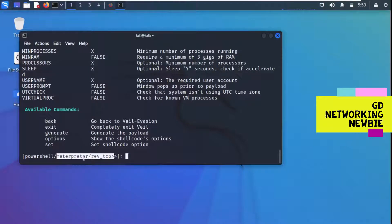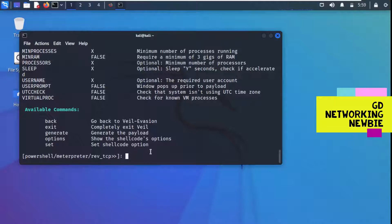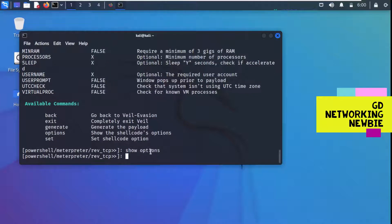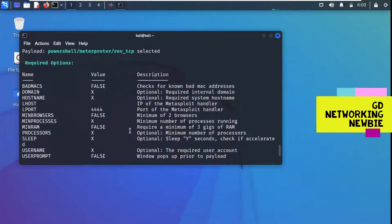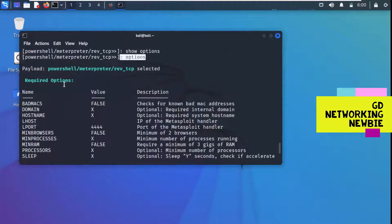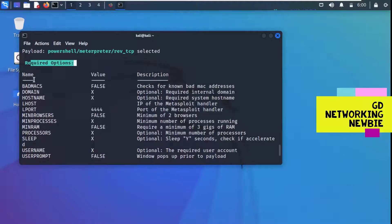Once we are in payload mode, the available commands are: back, exit, generate, options, and set. Before using the payload we need to set some options. We run the 'options' command and can see the required options: their names, values, and descriptions — including BadMAC, domain, hostname, LHOST, and LPORT.